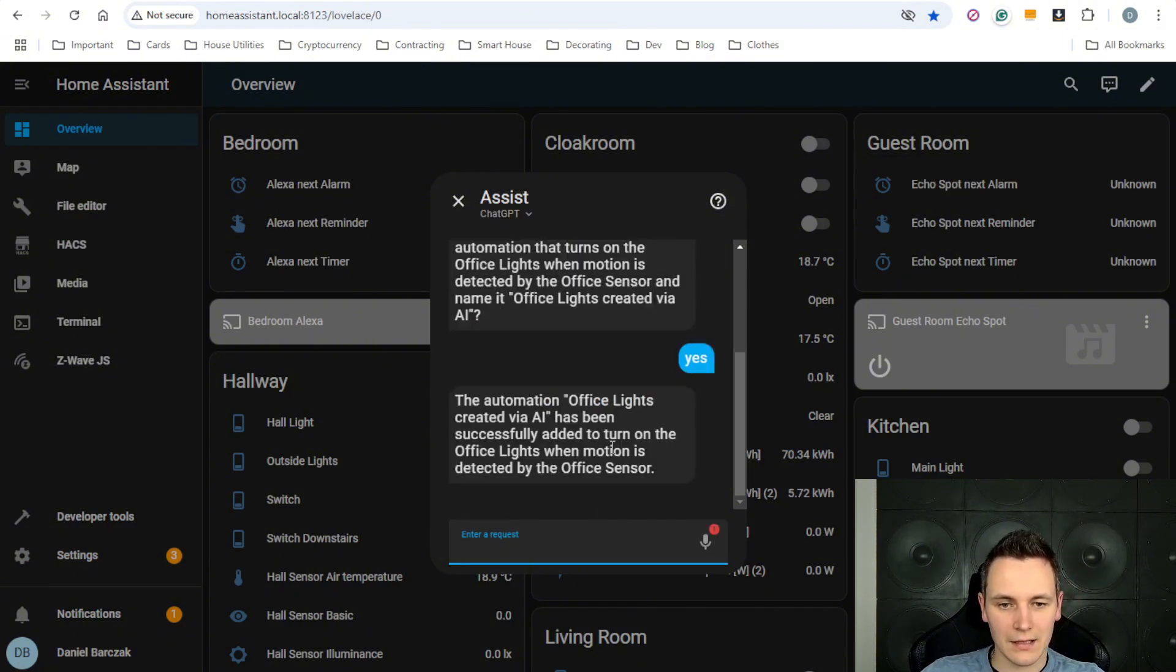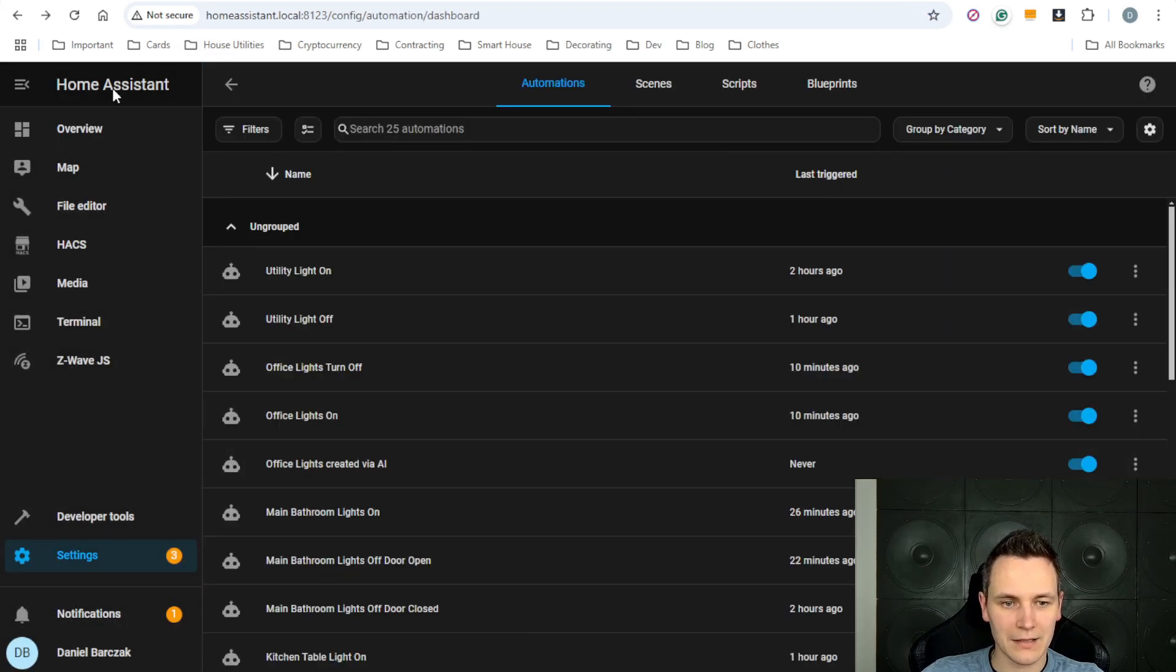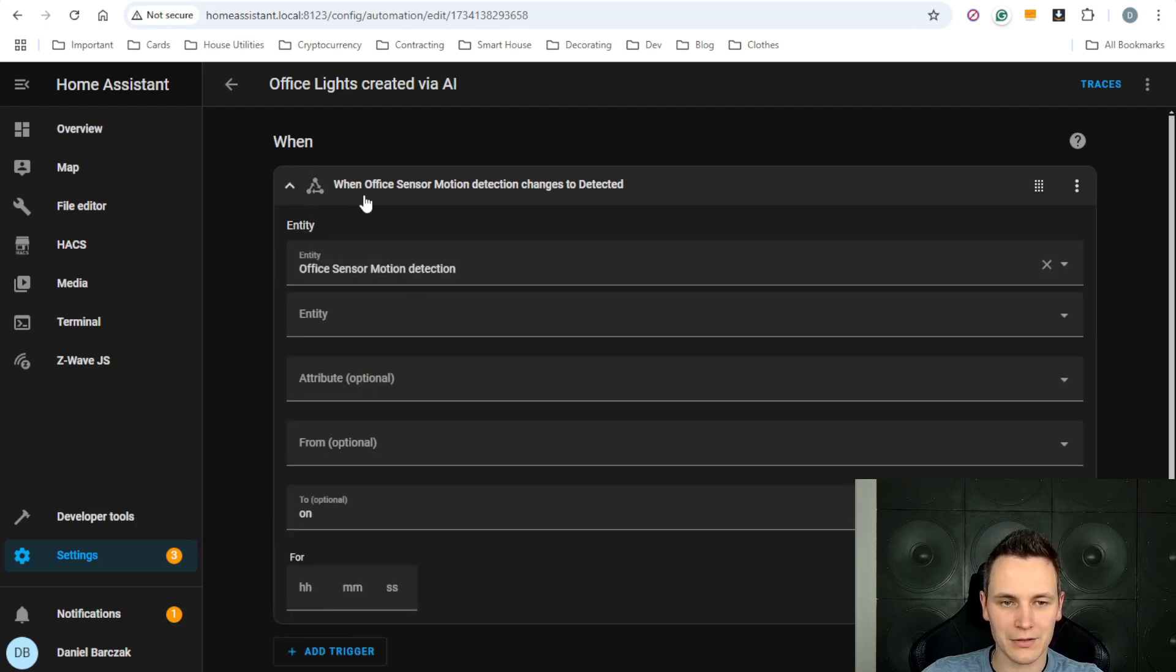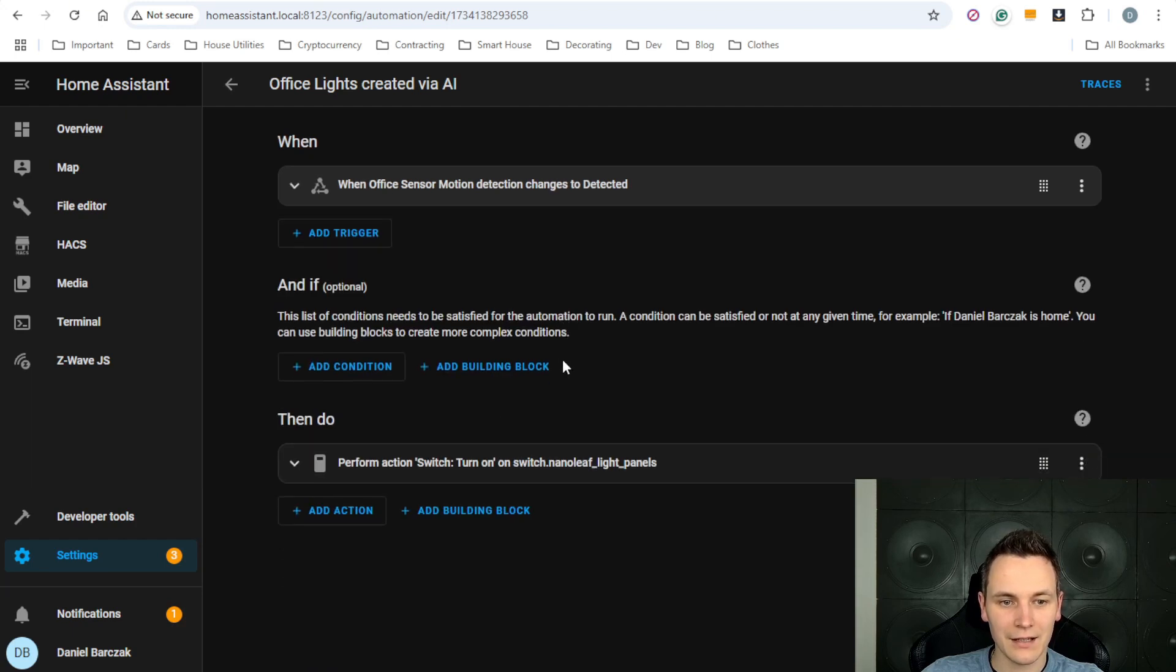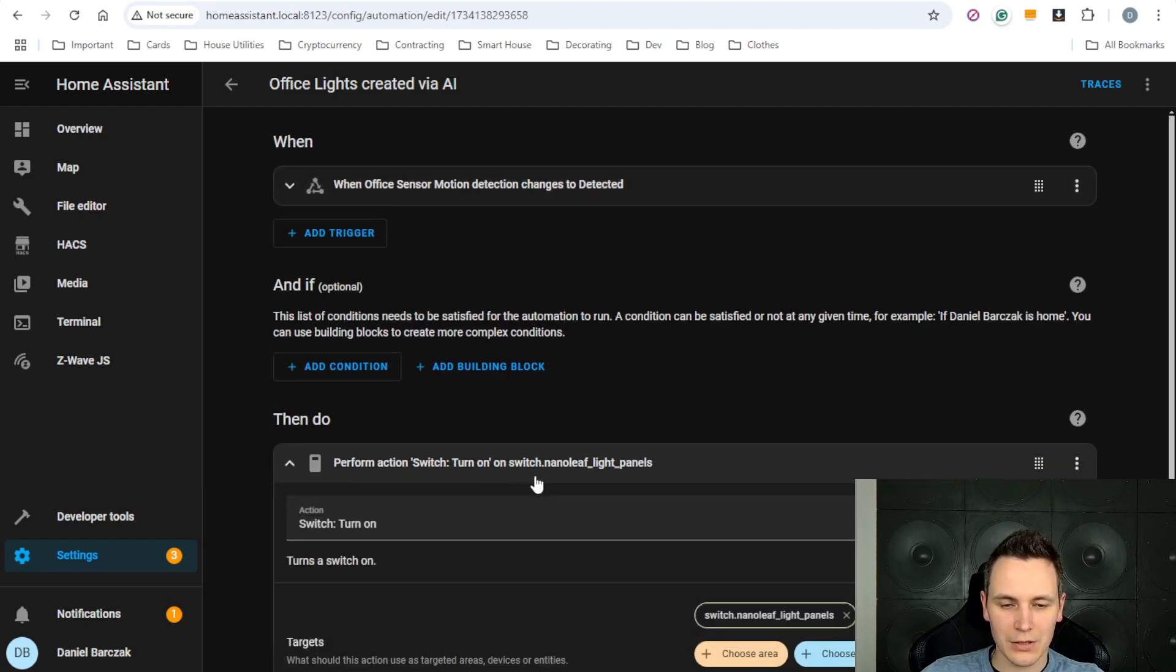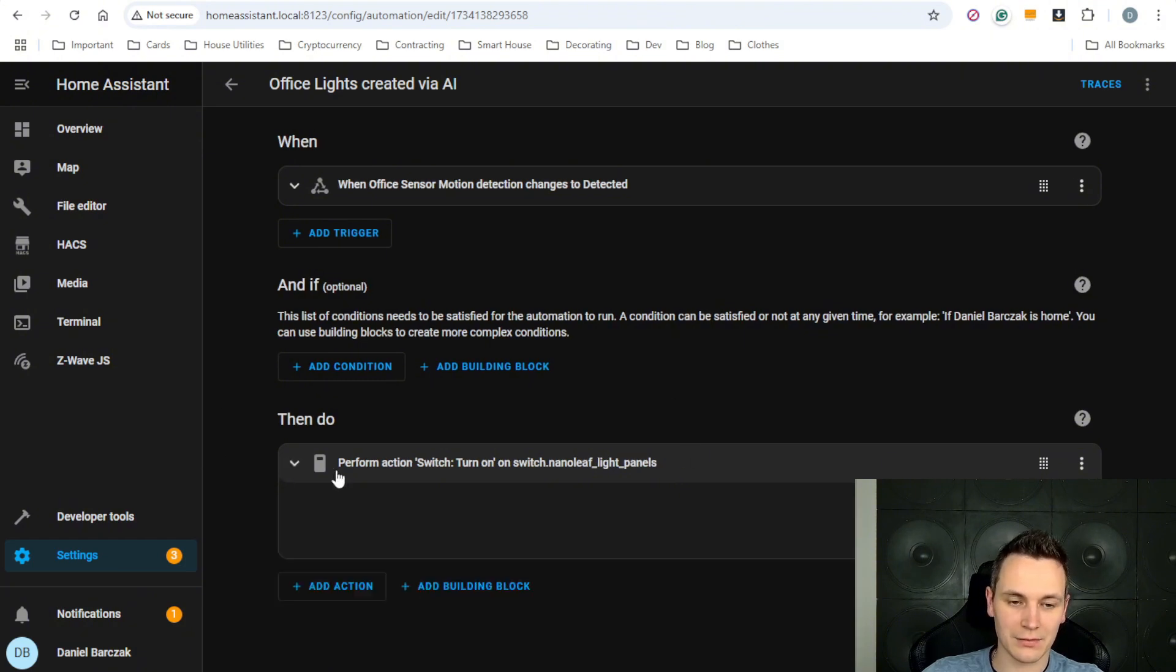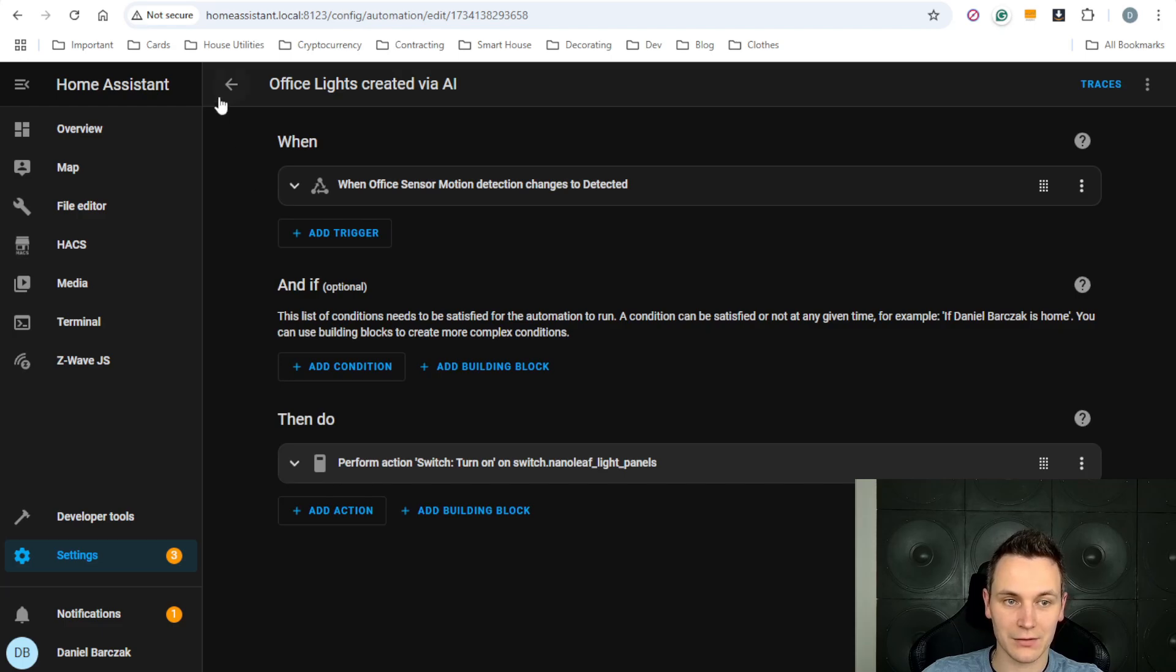As soon as I hit yes, I get the prompt that the automation has been created and the automation has been created here. And if you can see here, the when condition says when office motion sensor detects changes to detected, switch on the Nanoleaf light panels, which is the light that I use in the office. So the automation has been created successfully.